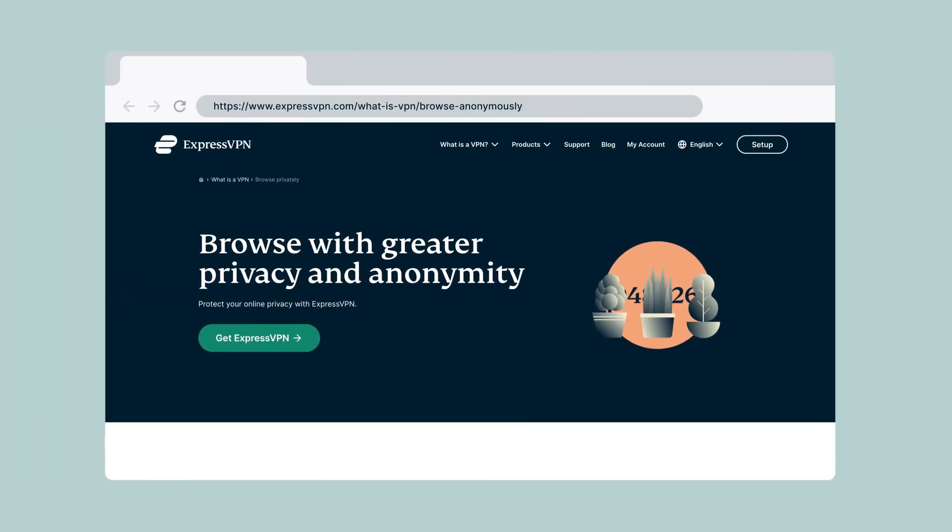ExpressVPN has many other features to keep you safe online. Explore our videos linked in the description below for other ways to enhance your Internet experience.